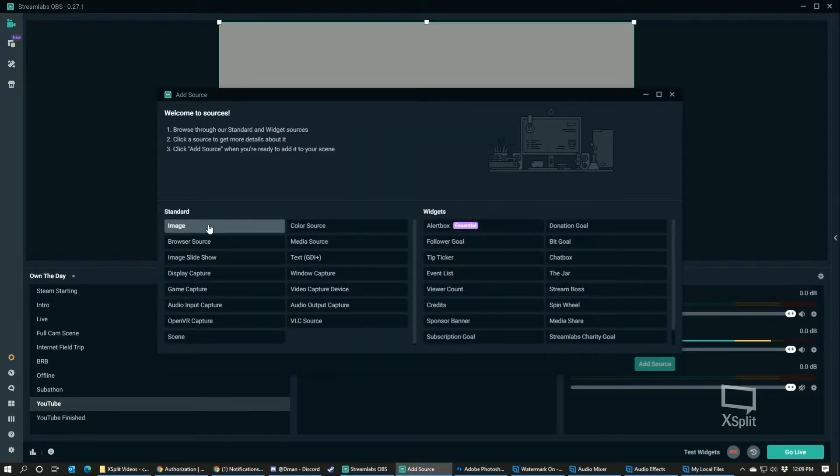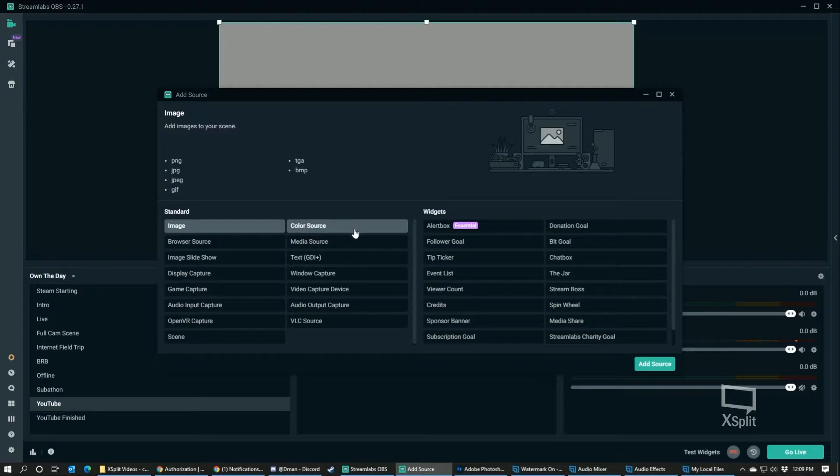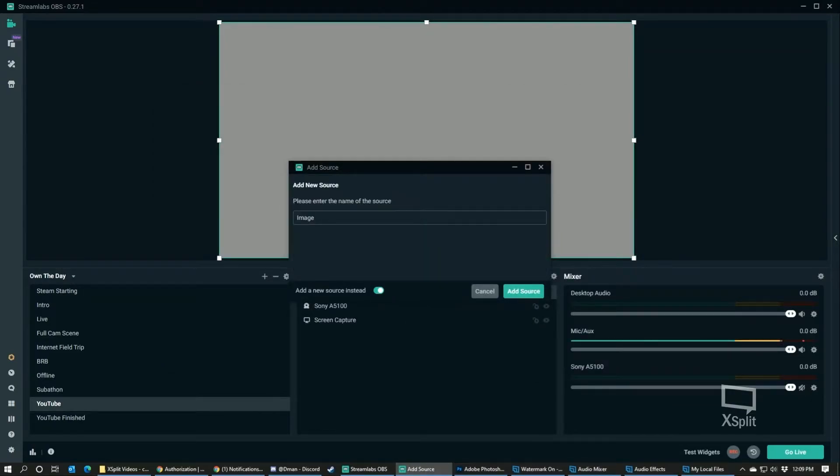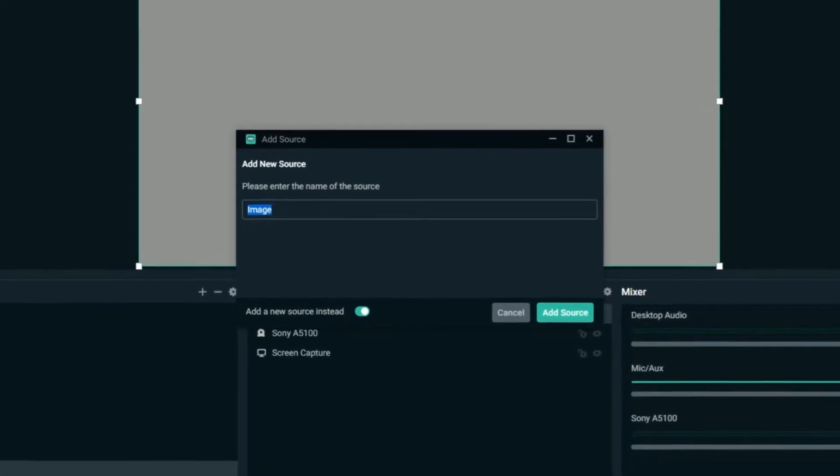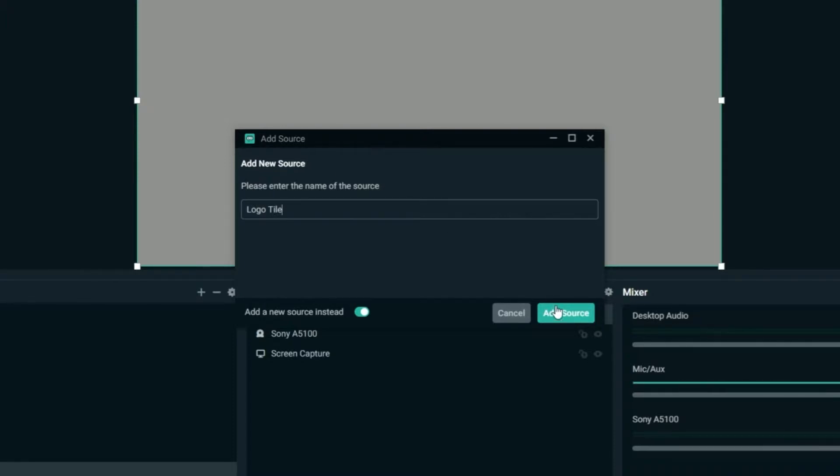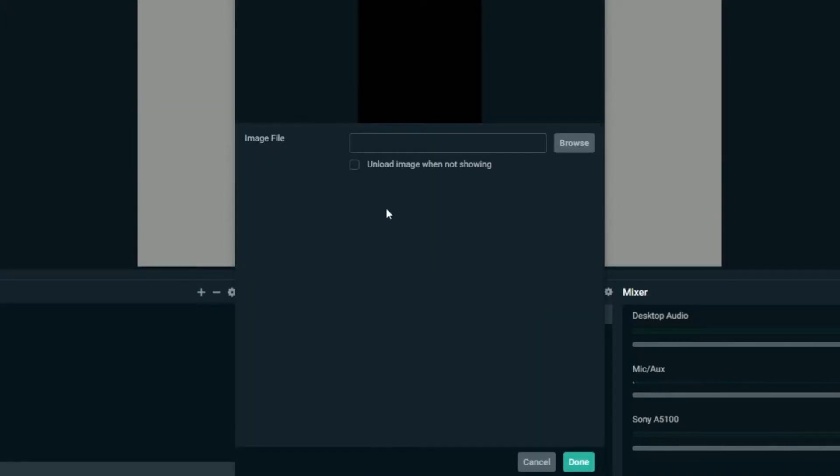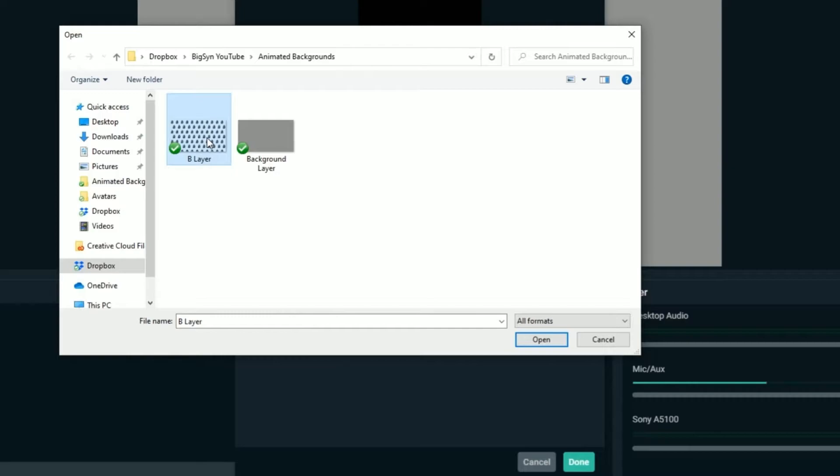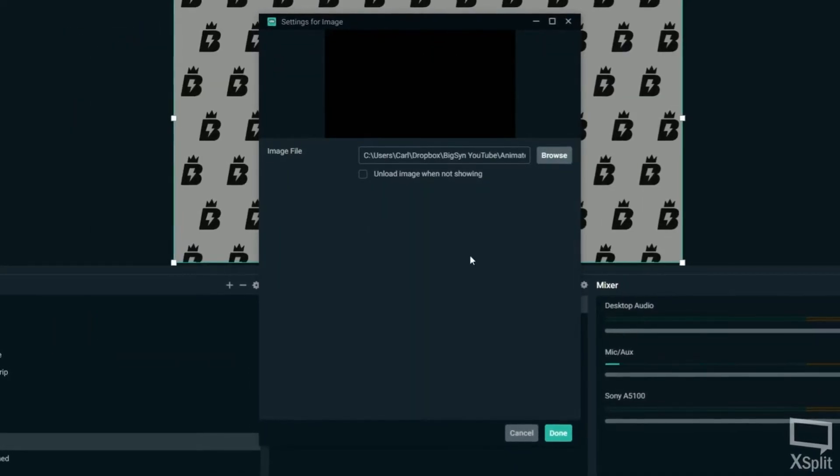All right, so add another image source, which is going to be your one that you want to move. This should be a transparent PNG. It doesn't have to be, but it'll look better. So I tiled my logo to make it look like it's moving. So go ahead, move over, grab your logo here or whatever image you want to animate. So as you can see, it put that up on the screen.